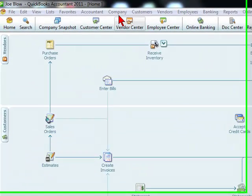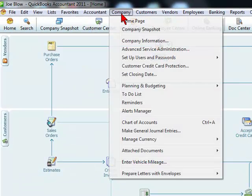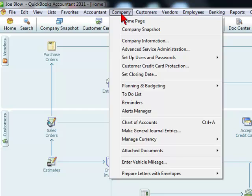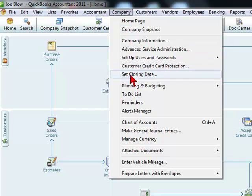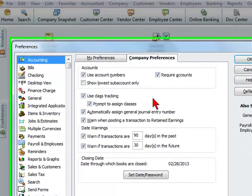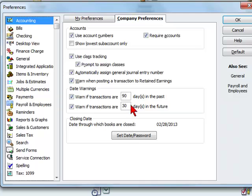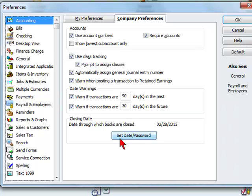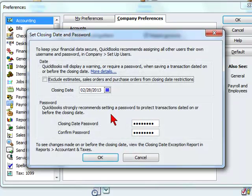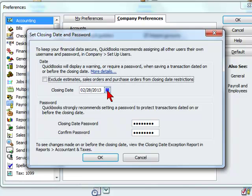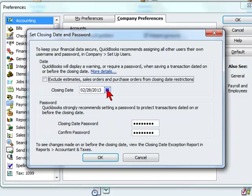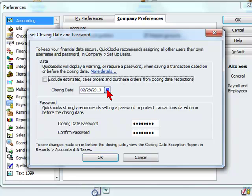A way to help ensure that these numbers aren't changed is to close a period. To do that in QuickBooks, you would go to Company and select Set Closing Date. Here you would see Set Date/Password. We would select this and here is where we would enter the closing date. This means that anything falling on this date and prior to this date will require a password to make the changes.